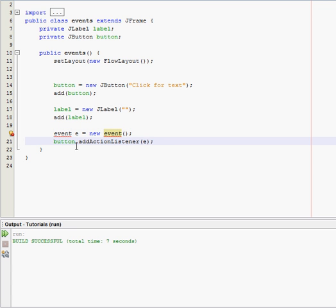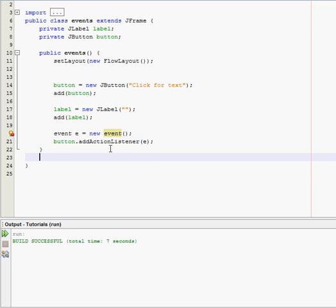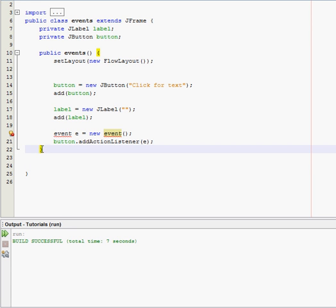Alright now, we're done with our constructor, so go outside of it. You can tell that by the curly brace here.